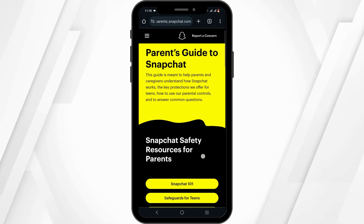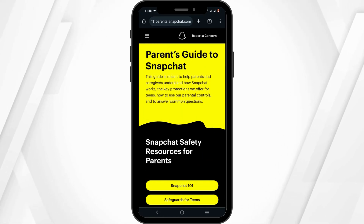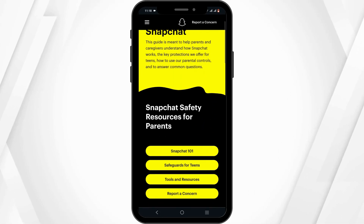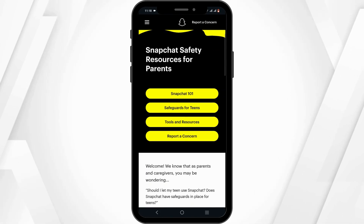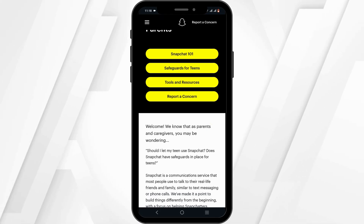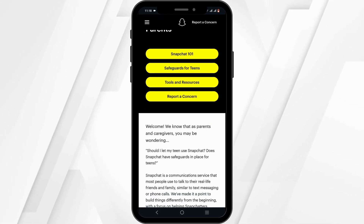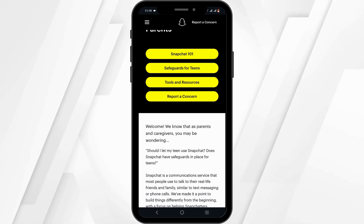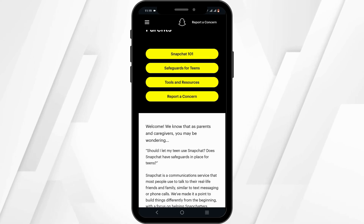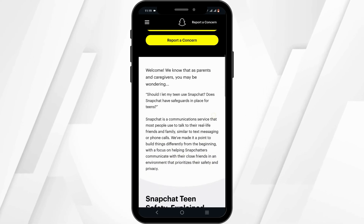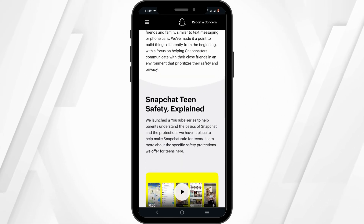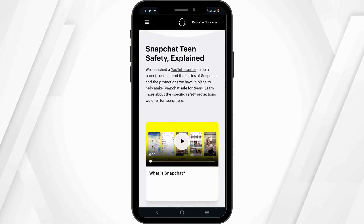Family Center is actually a parent's guide to your Snapchat. From here, you can safeguard and control content for your teens. If you're wondering how, the steps are pretty simple.